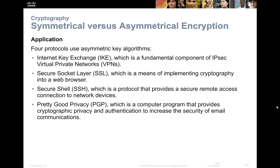PGP — Pretty Good Privacy — you don't really see anymore. Back in the day you used to have your PGP key at the bottom of your email. It was a way to make sure someone couldn't sniff the email going across the network. Anymore, we depend on SSL to do that encryption. There could still be a question that says, 'What could you use to encrypt mail on a Windows Exchange server?' So just know: PGP goes with email.